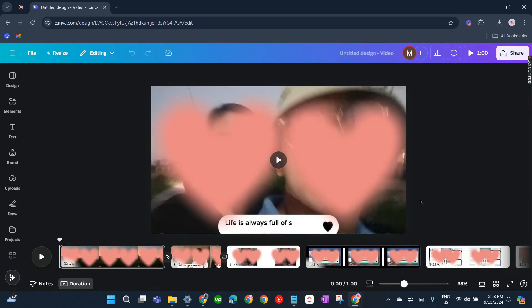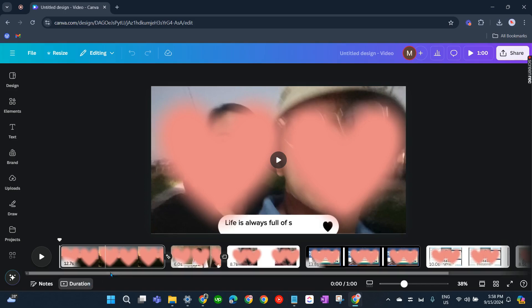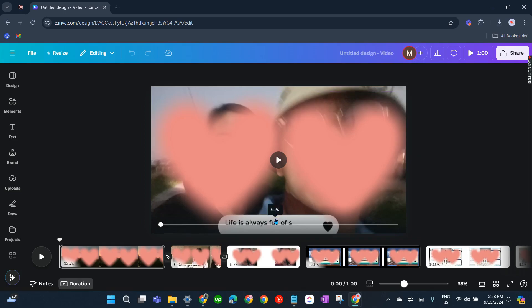In this video, I'm going to show you how to fix Canva not downloading video. First, we have to make sure that your video is not too long. There is a required length of the video you can download — it's only up to two hours in length. Maybe that's the reason why you are not able to download your video.